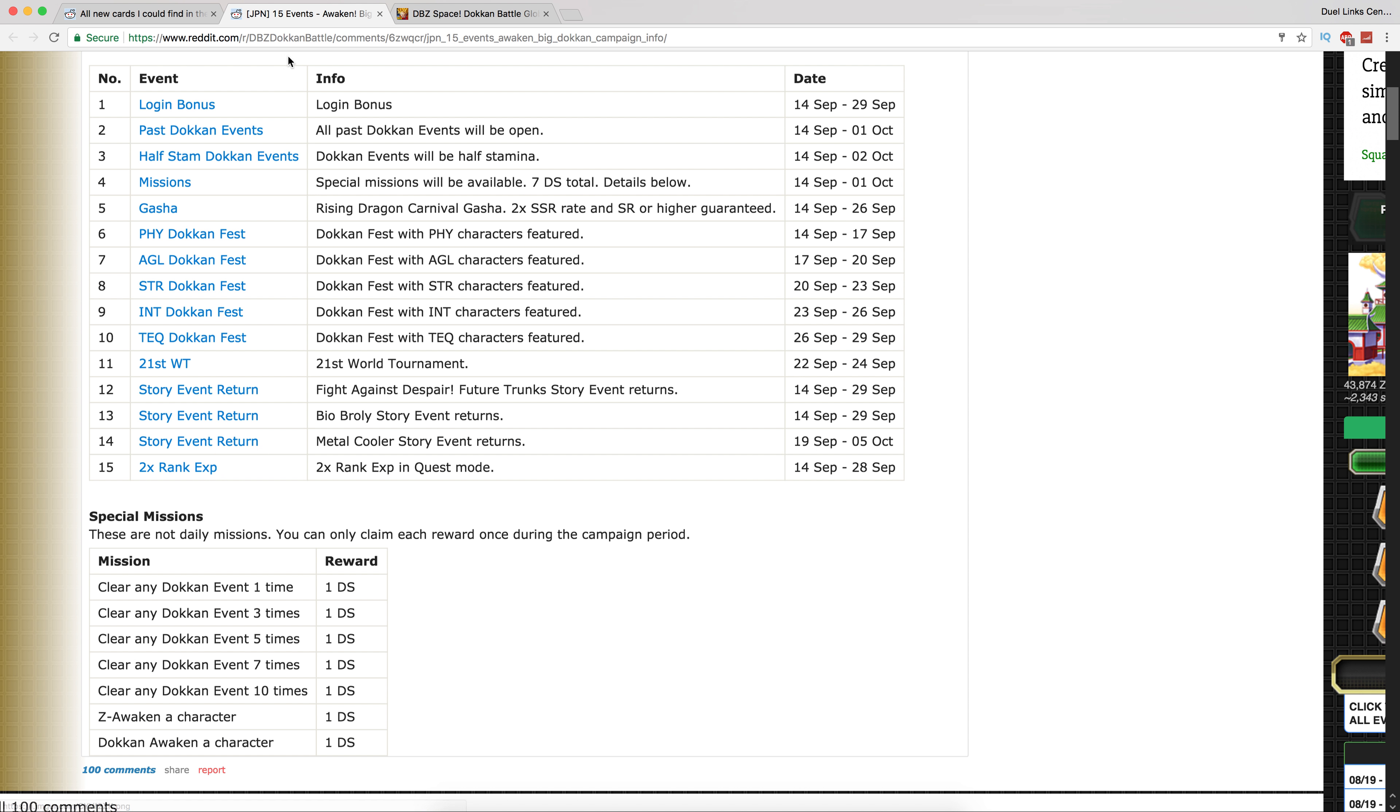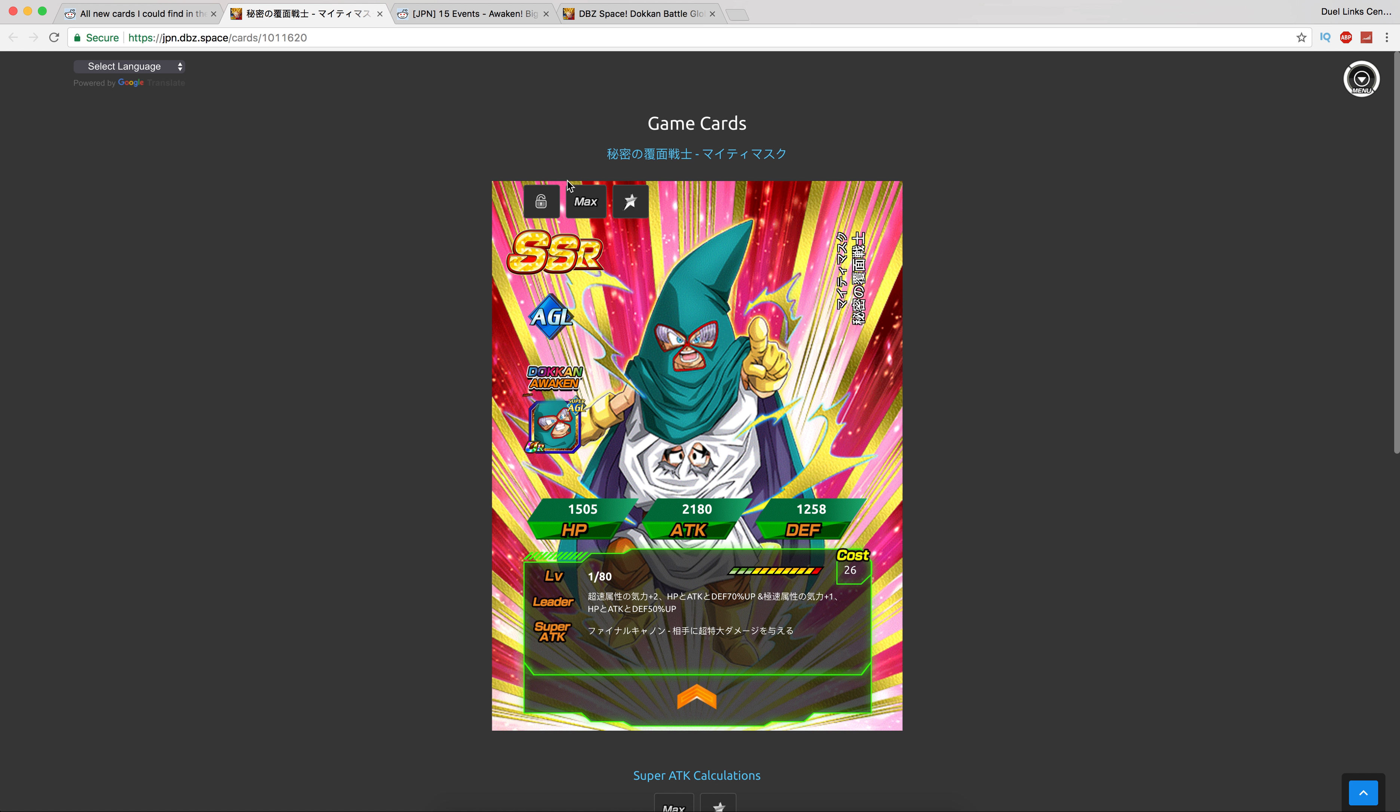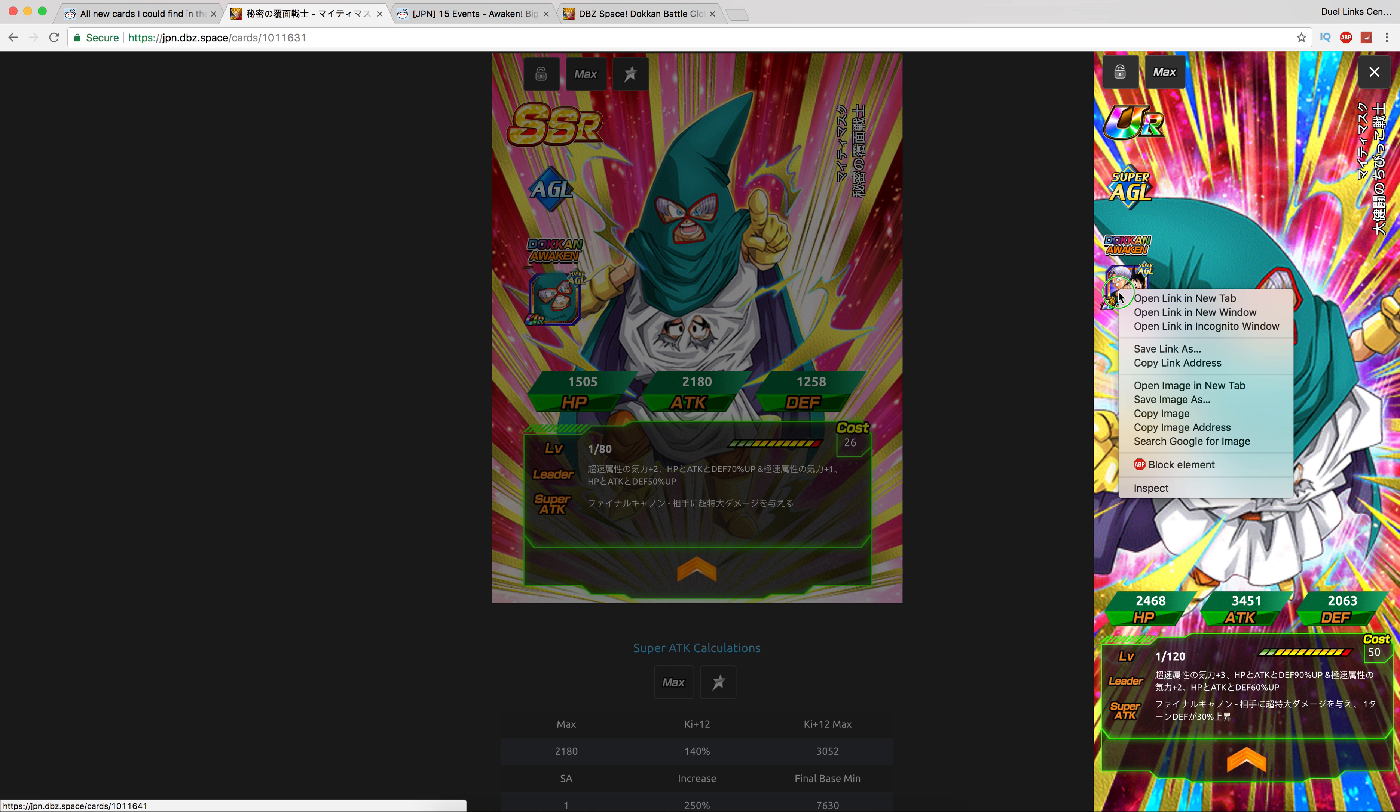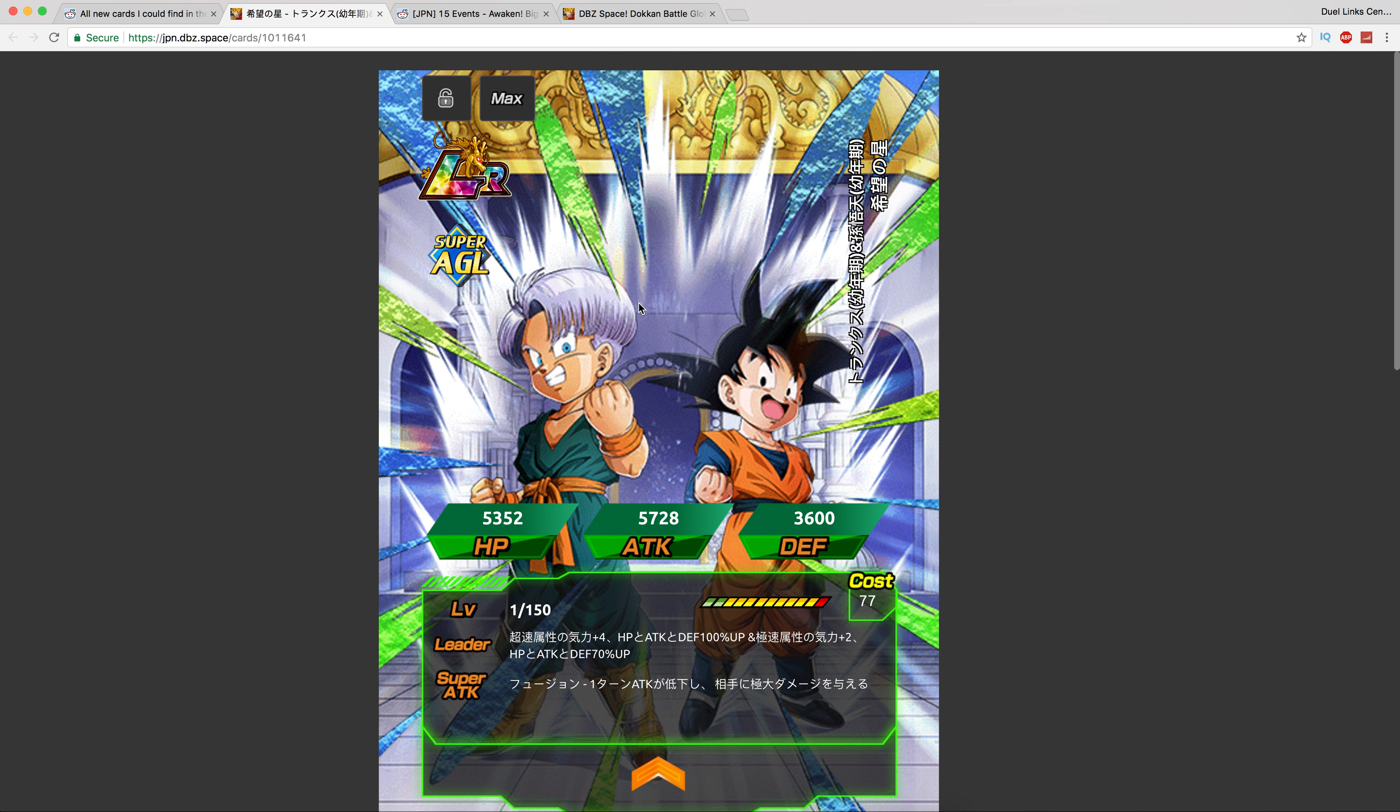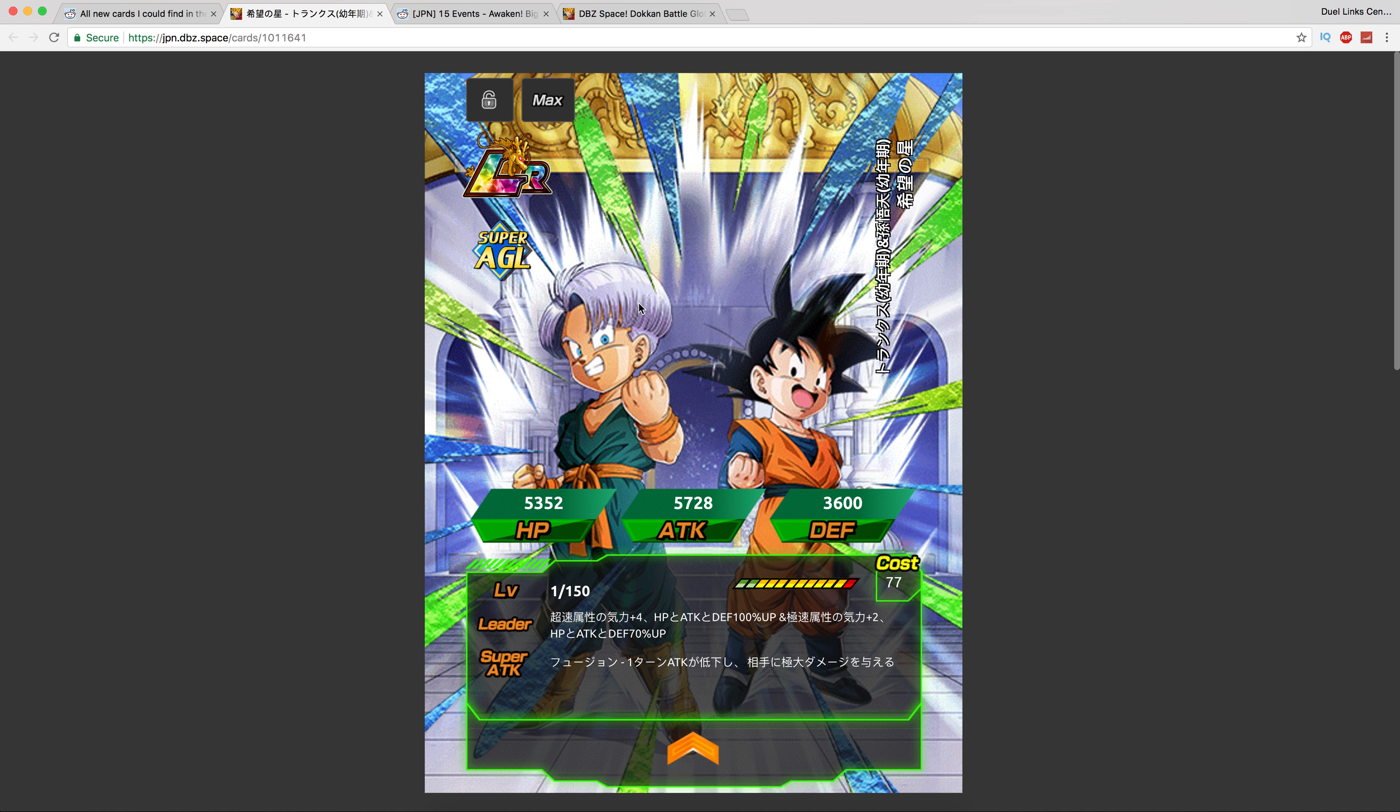Here are the special missions: clear any Dokkan events up to 10 times, they're not daily. Shout out to the Dokkan Reddit, always helpful with this type of stuff. We have an AGL Mighty Mask, this guy is going to be very controversial, not for who he is now but for who he becomes. He turns into an LR, yes another summonable LR. Are you actually even surprised? Probably not. I don't know how I feel about this, I really don't like this to be honest. This kind of talks about the way that this game's direction is going.